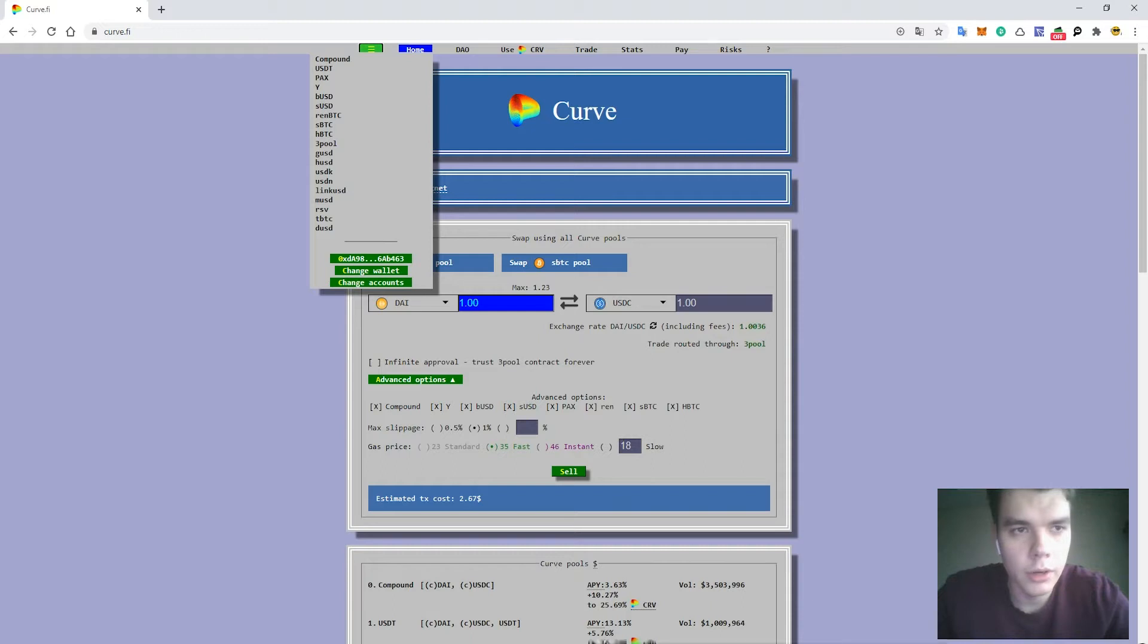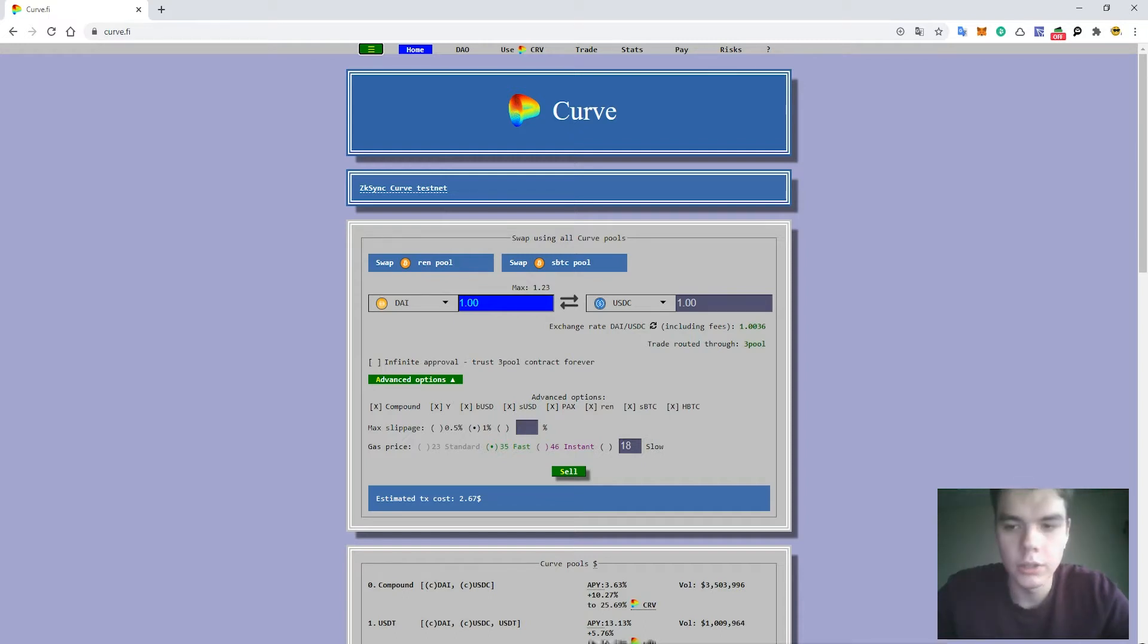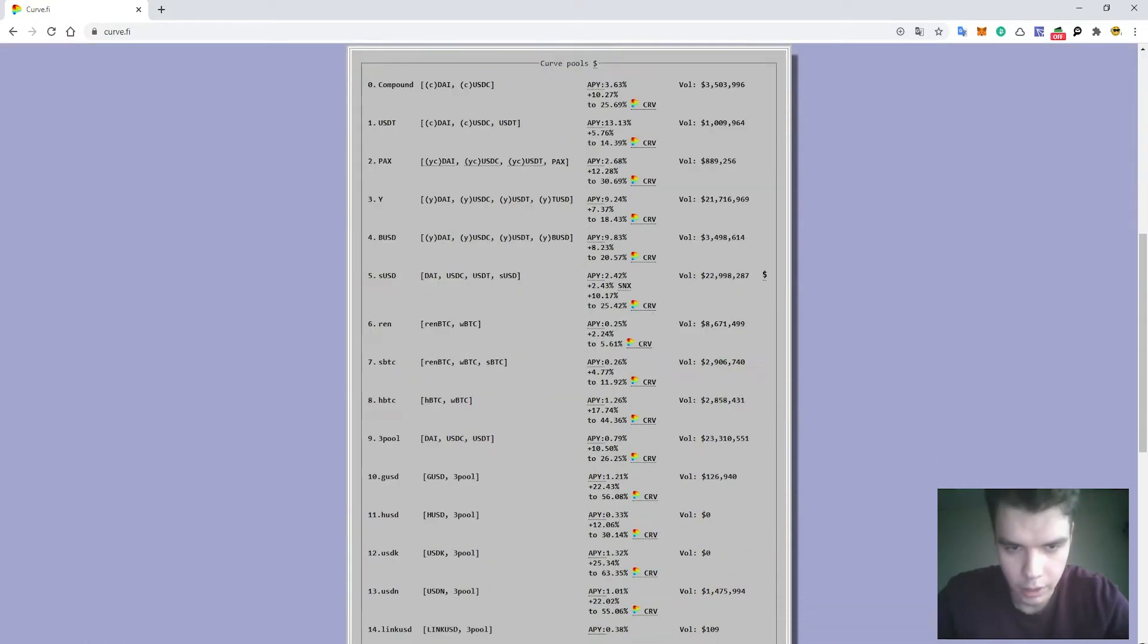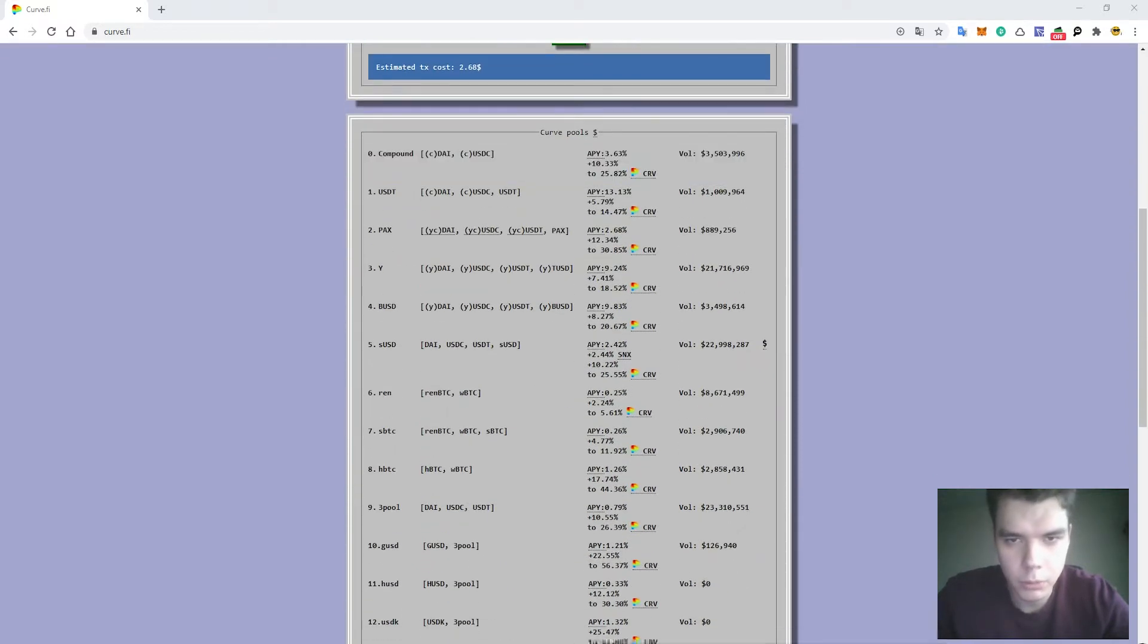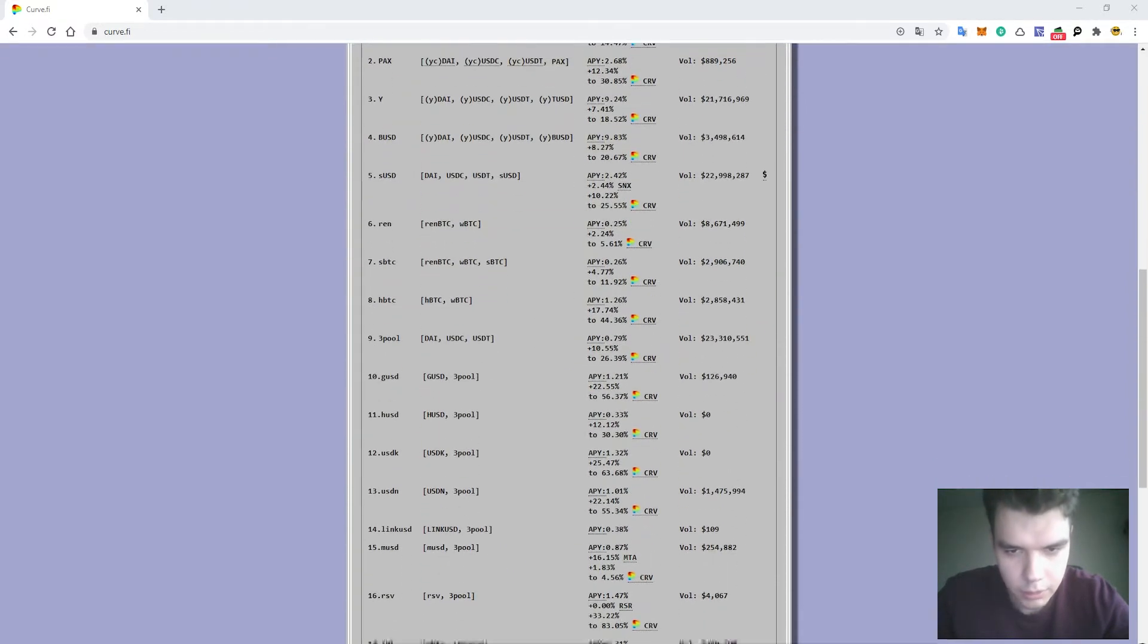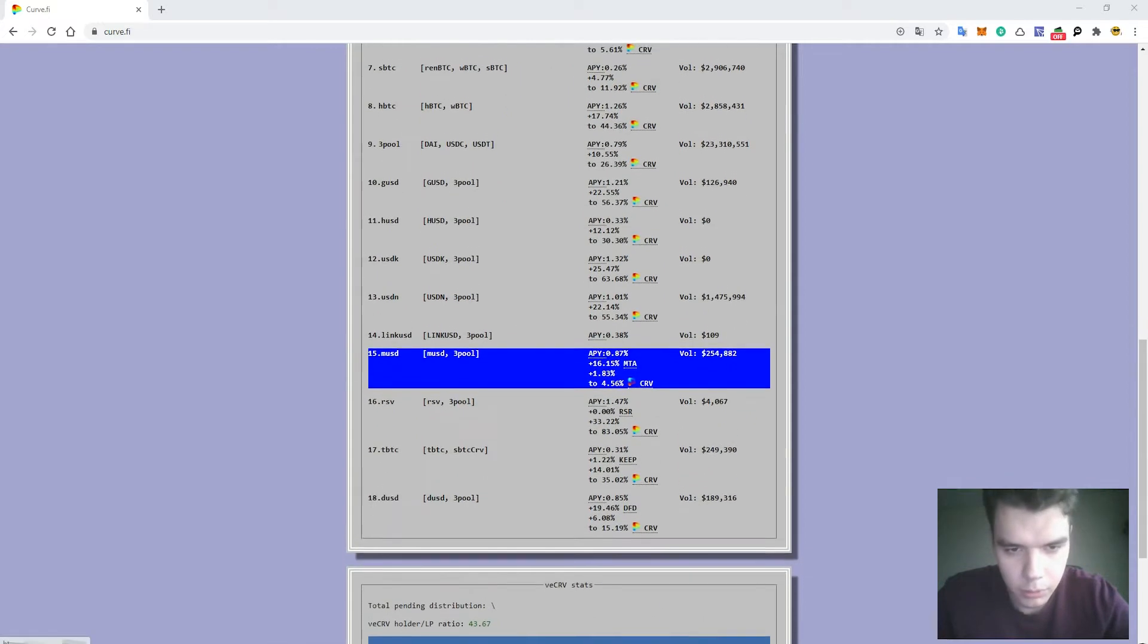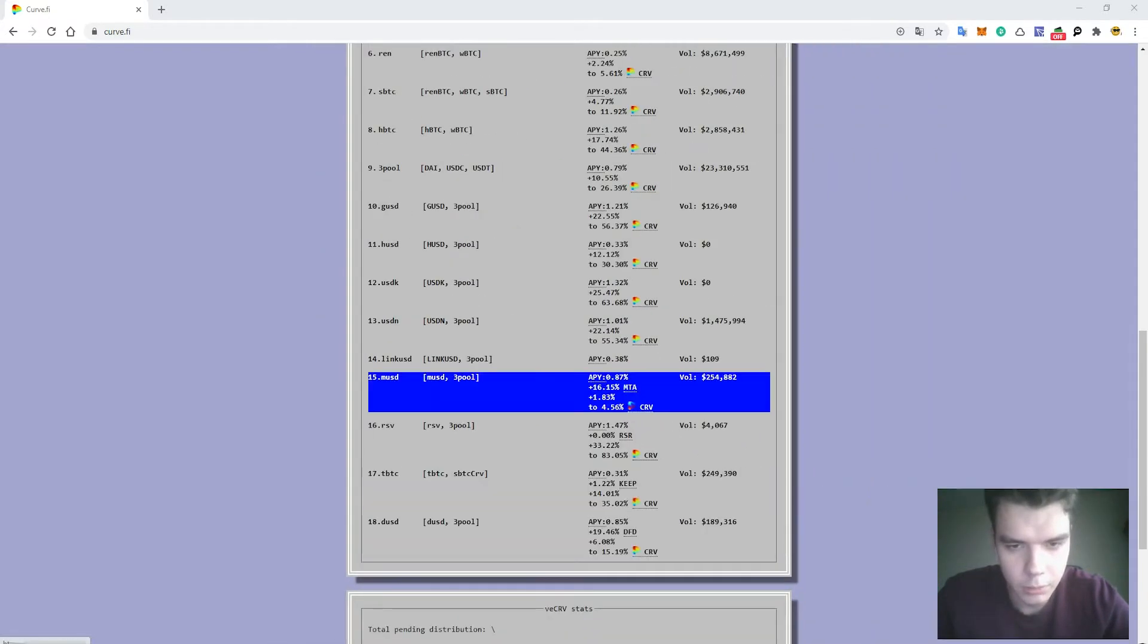There are several sections on curve.finance. It is a decentralized liquidity pool used as an alternative for decentralized exchange. There are several sections: Home, DAO uses a CRV token which is governance token, Trade, Stats, Pay, Risks. You need to go to the section Curve Pools. You see the list of the pools that are available on the platform. In total it's 18 pools.